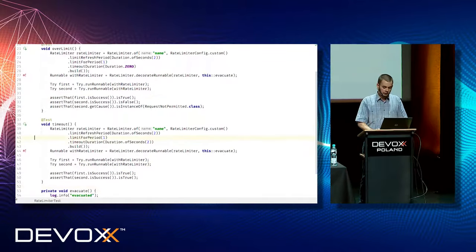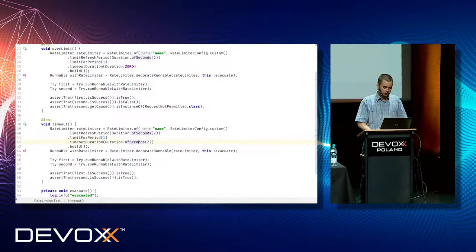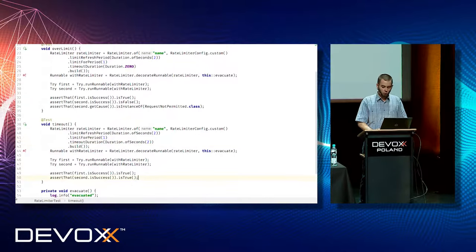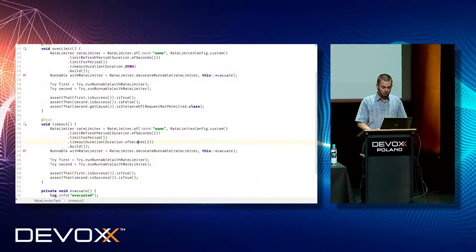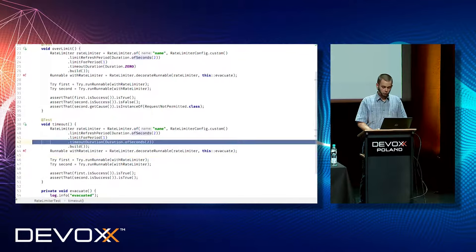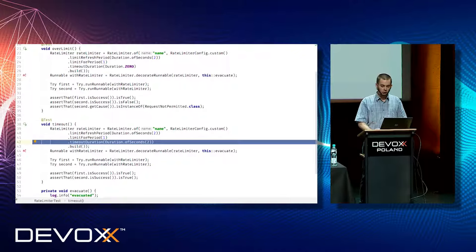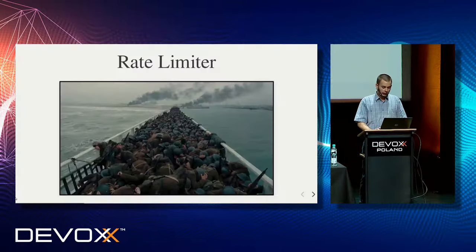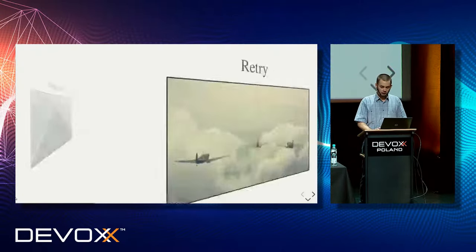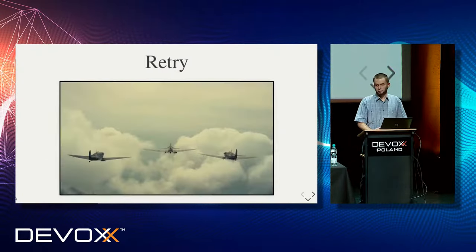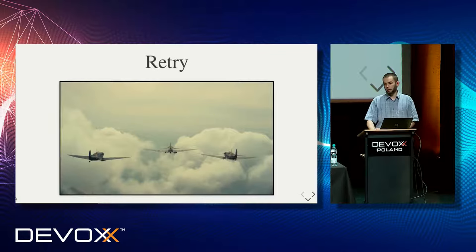So in the second case, there is very similar configuration, but the second call was permitted. Why? Because sometimes it is better to delay executions, maybe there will be place for this execution in next time period, than retry. And retry is another resilience pattern.